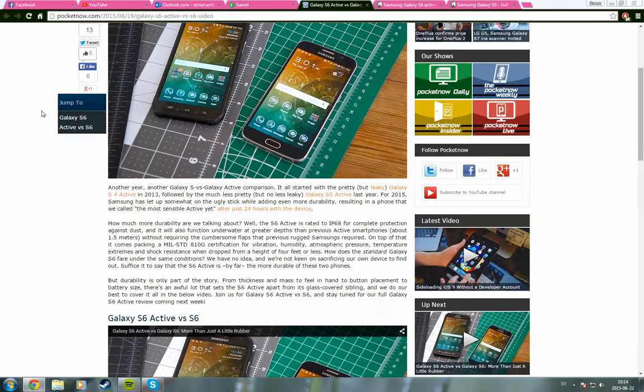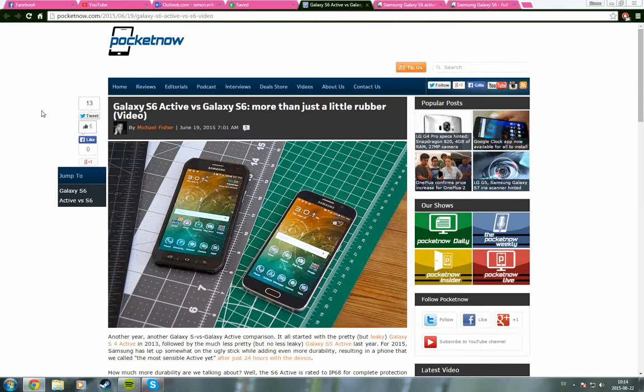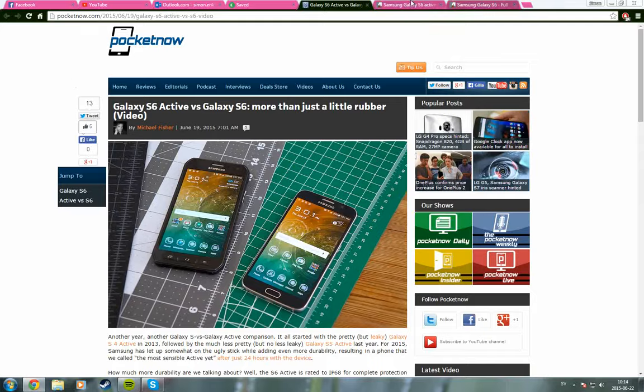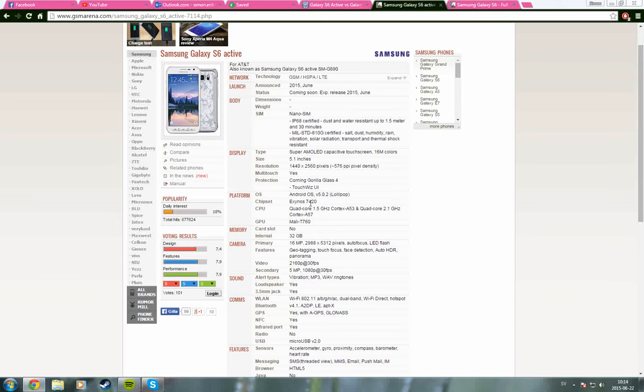It will take at least a four feet drop, and it can also take up to one and a half meter and 30 minutes underwater.